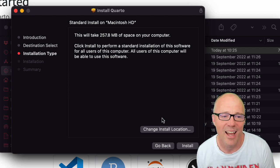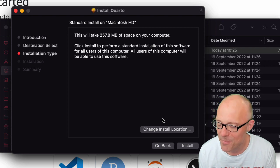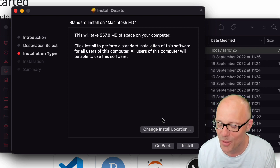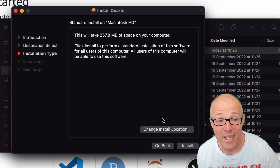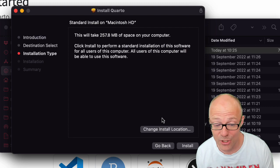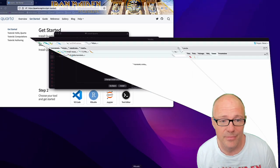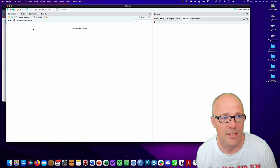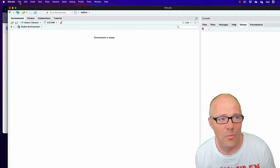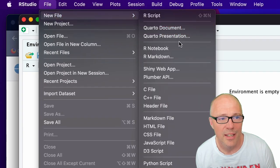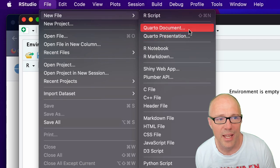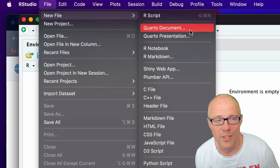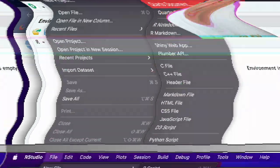Once it's installed, when you boot up R Studio like so, you will find that when you go to open a new file in the menu, there will be the option to open a Quarto document or a Quarto presentation.